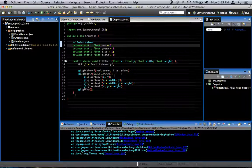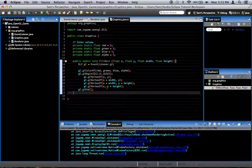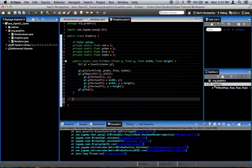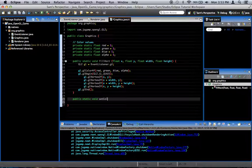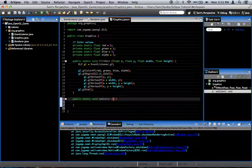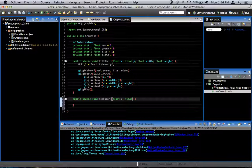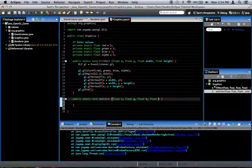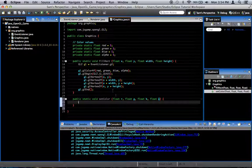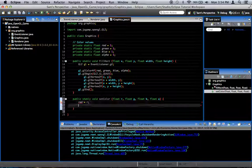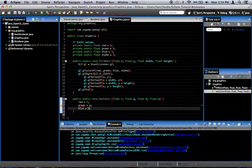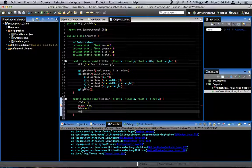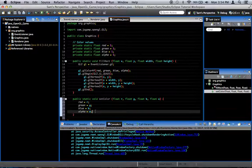So set them all to 1 for default. And now we're going to create a method that lets us set the color. I'm going to do that down here. It's just going to be a public static void set color. And as parameters, it's going to take four floats. R, G, B, and A. Self-explanatory. This is red, green, blue, and alpha. And so what we're going to do is we're going to say red equals R, green equals G, blue equals B, and alpha equals A.